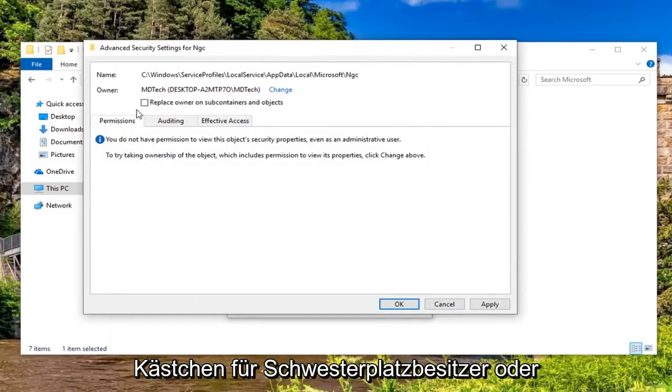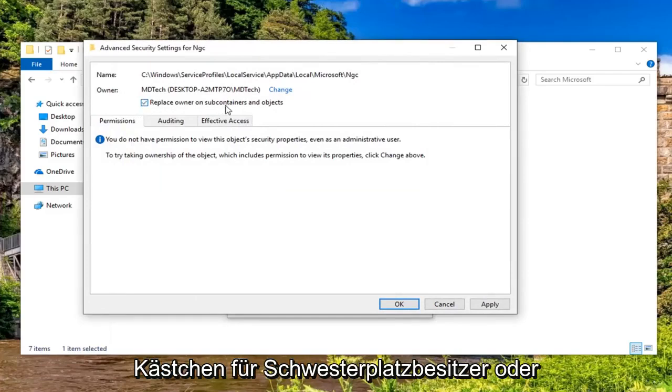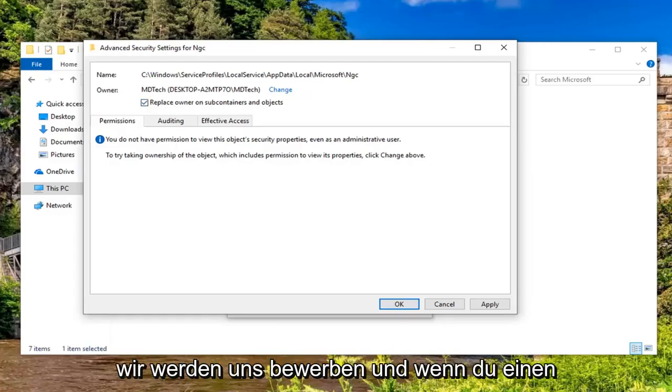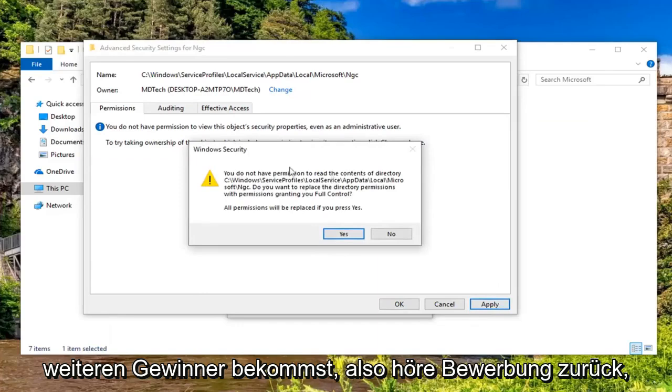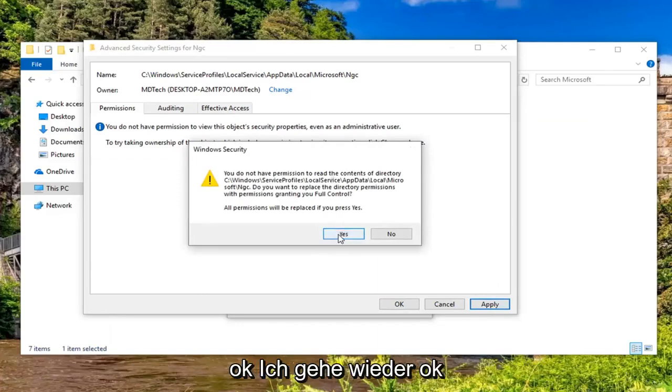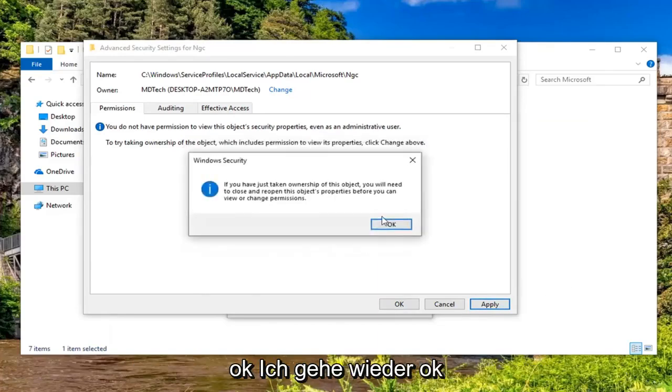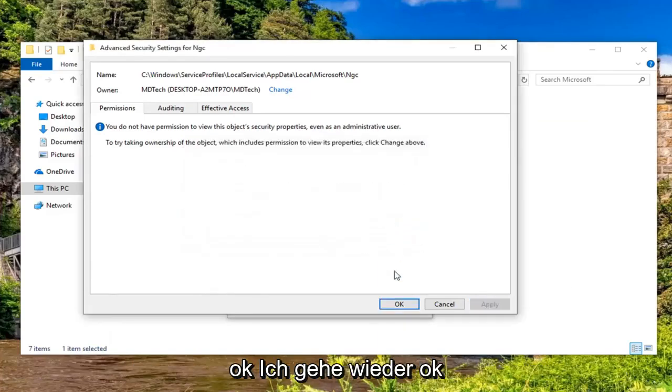Check mark inside the box where it says replace owner on subcontainers and objects. And then left click on apply. And if you get another Windows Security notification, left click on OK. Left click on OK again.